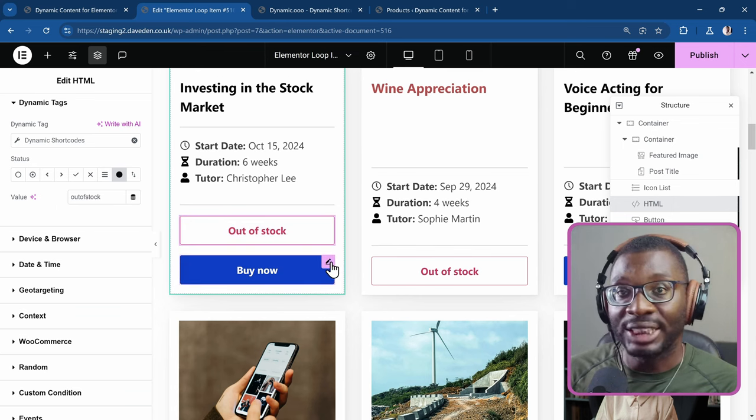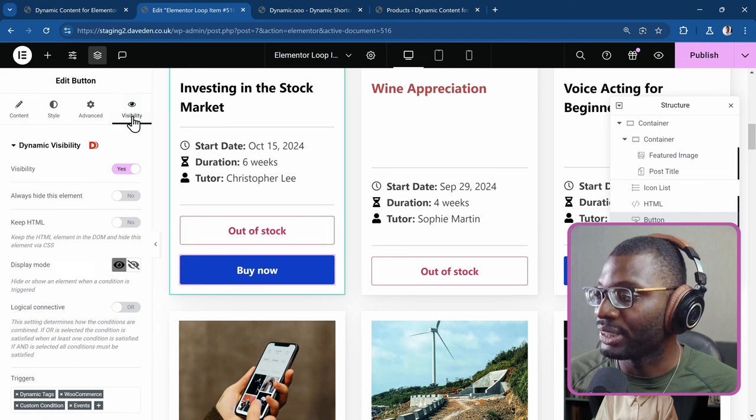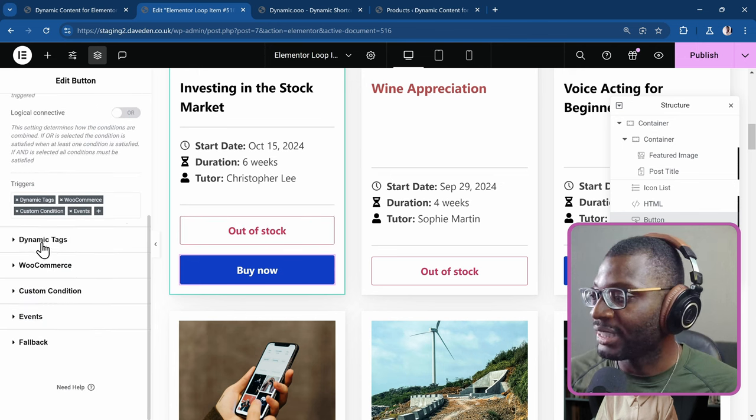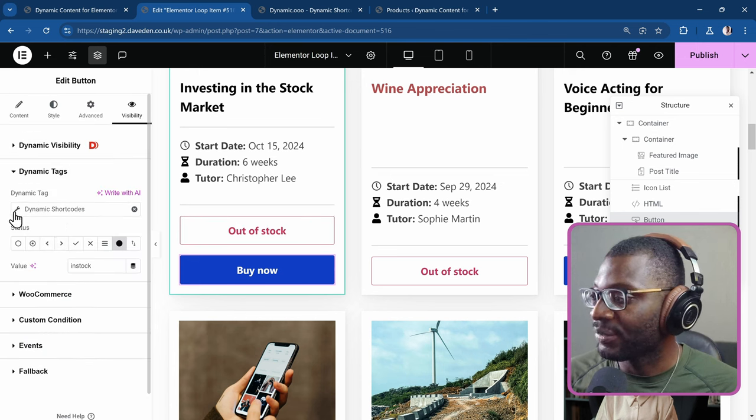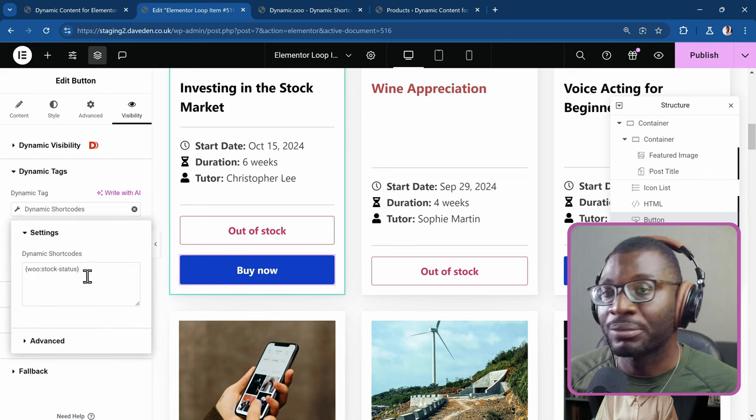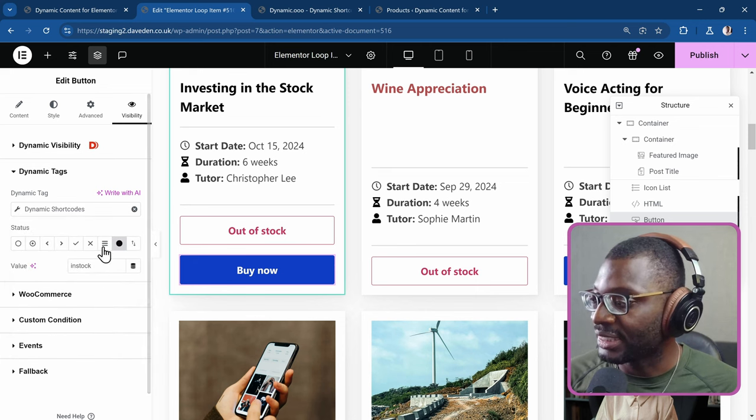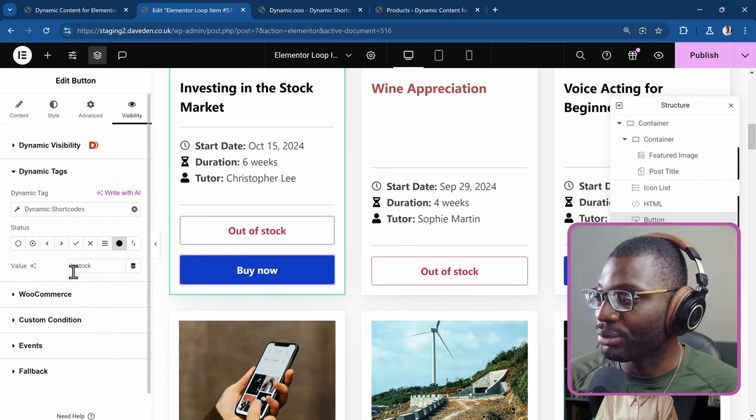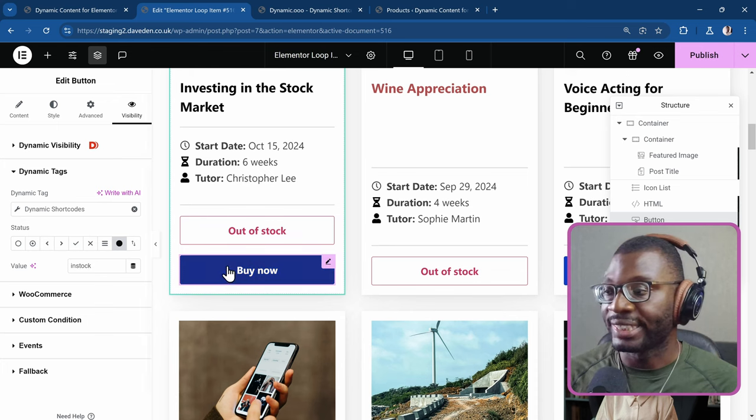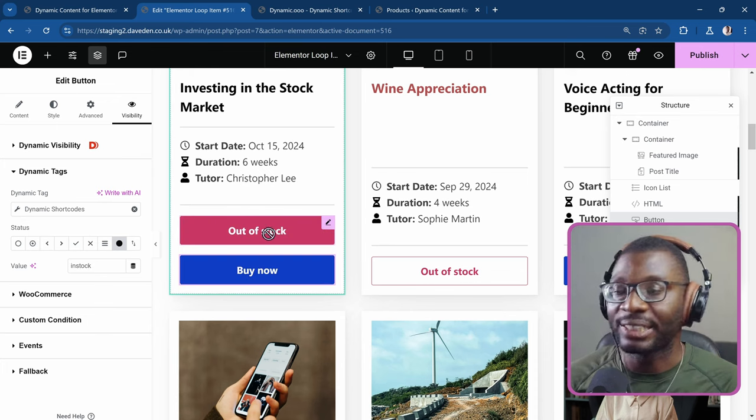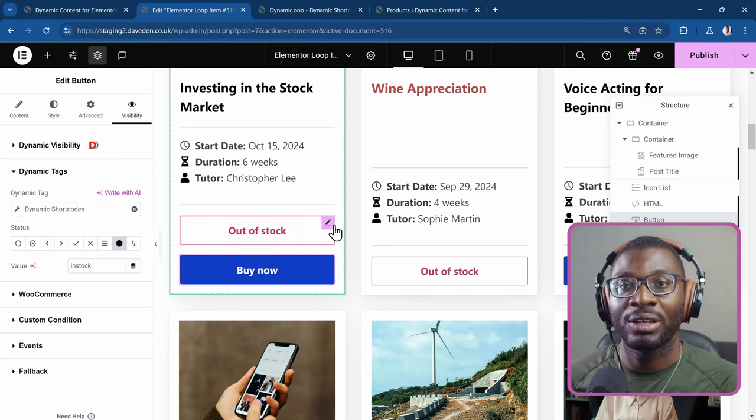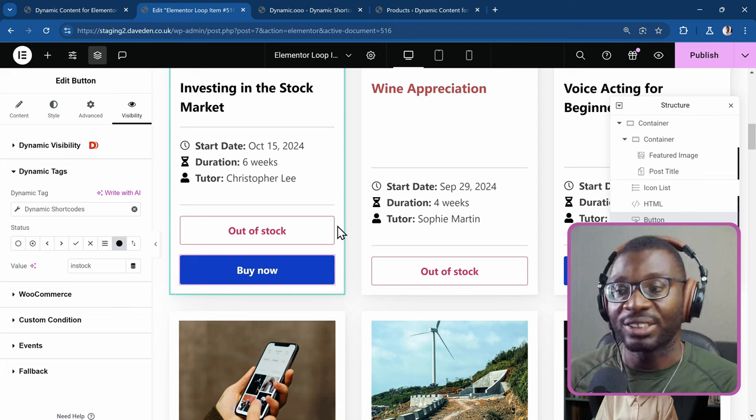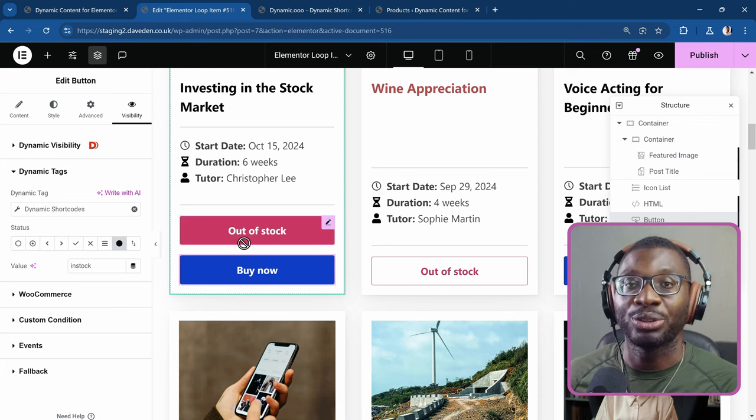The same thing for the other one, the buy now button. Visibility. I'll go under dynamic tags. If you check the wrench icon, it's the same shortcode. And this time, it's set equal to in stock. And it will display the button. So it will hide the first button when it is in stock. But when it's out of stock, the first button shows up.